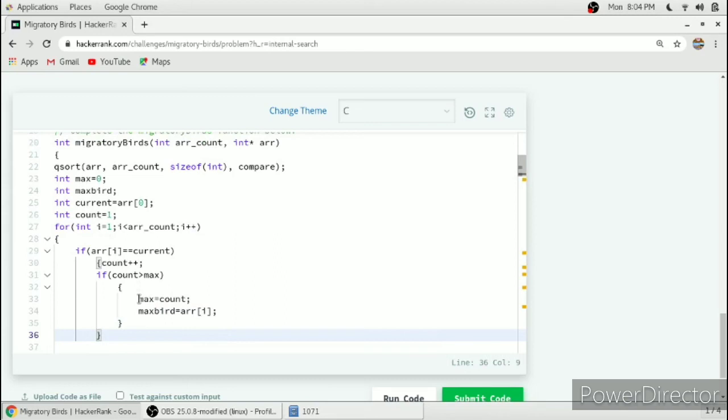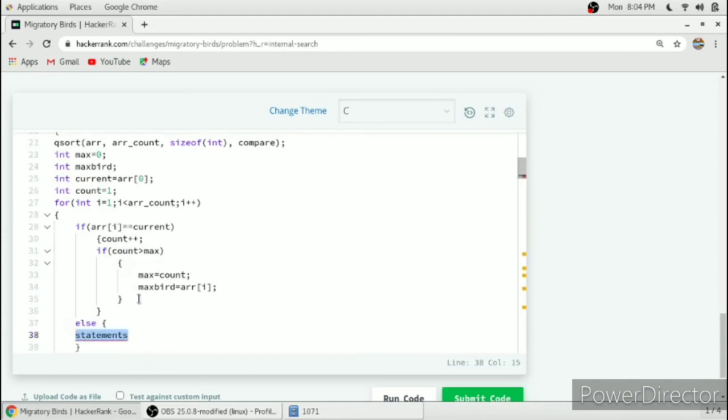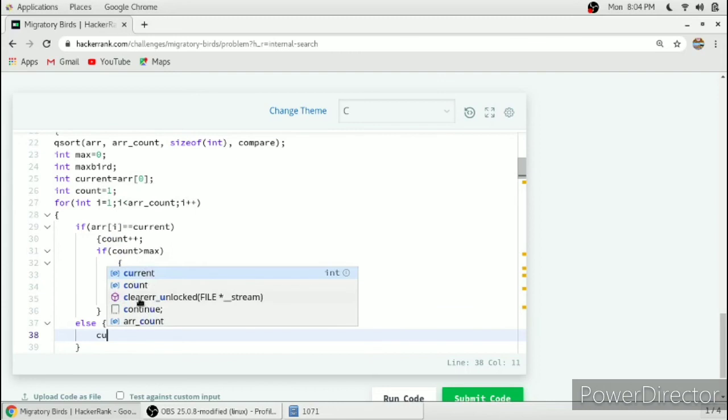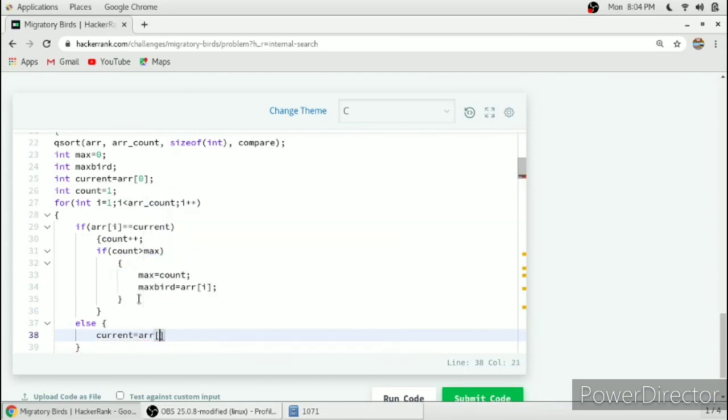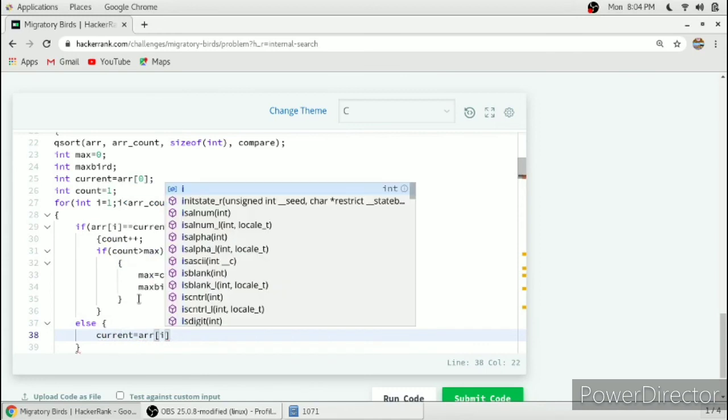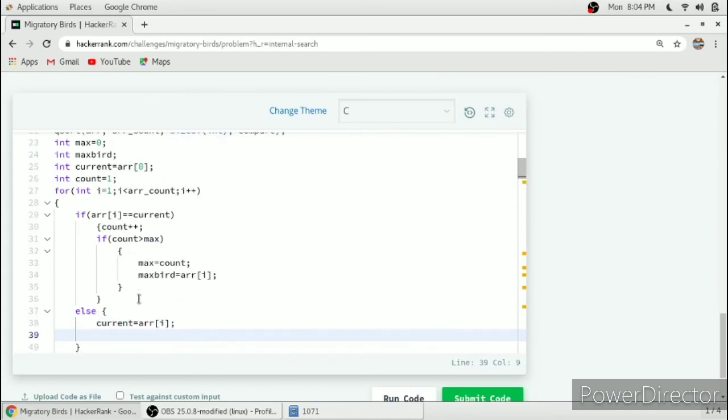This if statement is completed. In the else part we have to change our currentBird to arr of i and also set the count variable to 1.